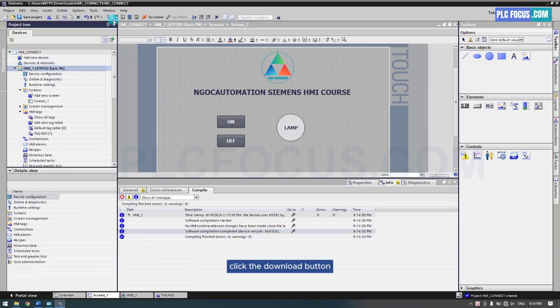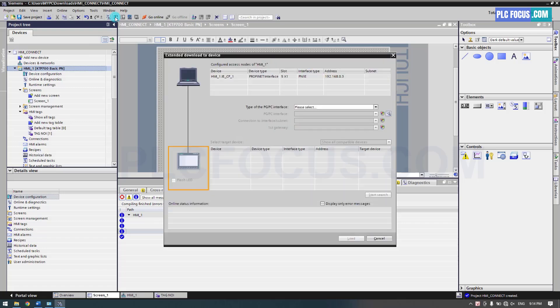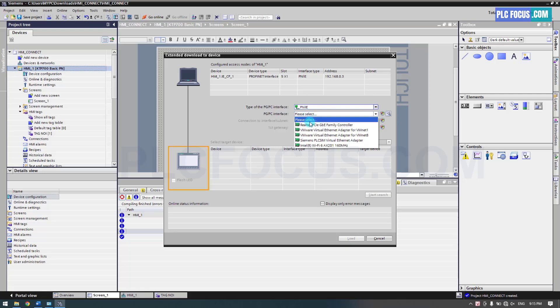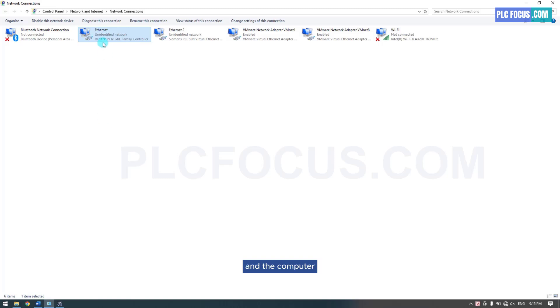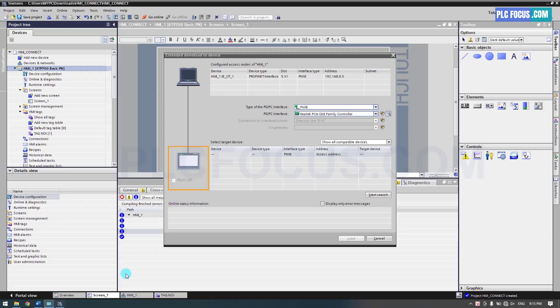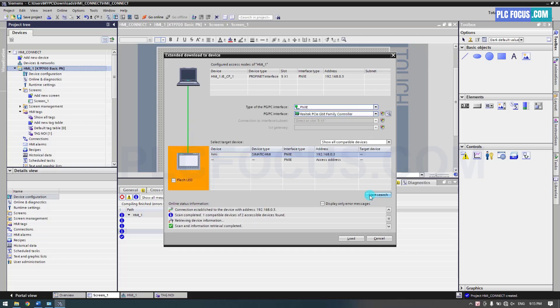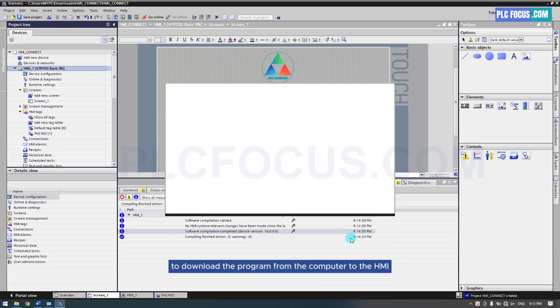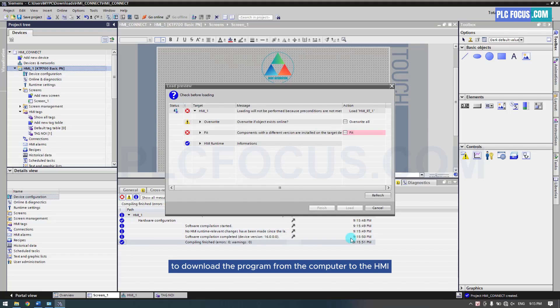Click the download button. Select the network card that is used to connect the HMI and the computer. Click the load button to download the program from the computer to the HMI.